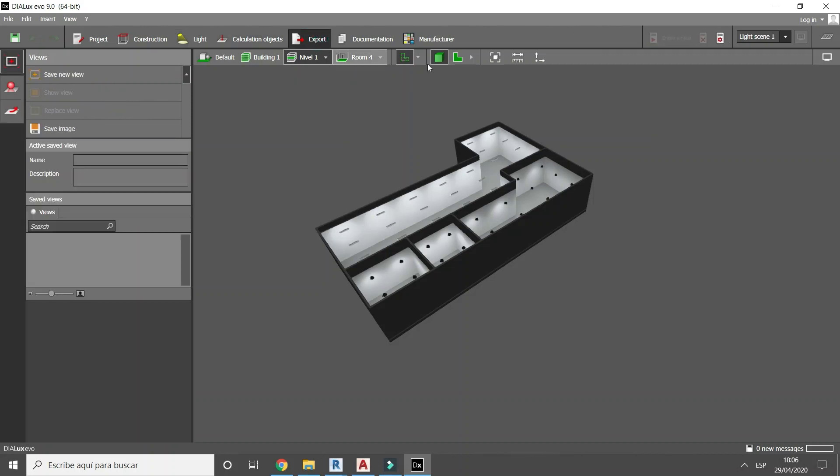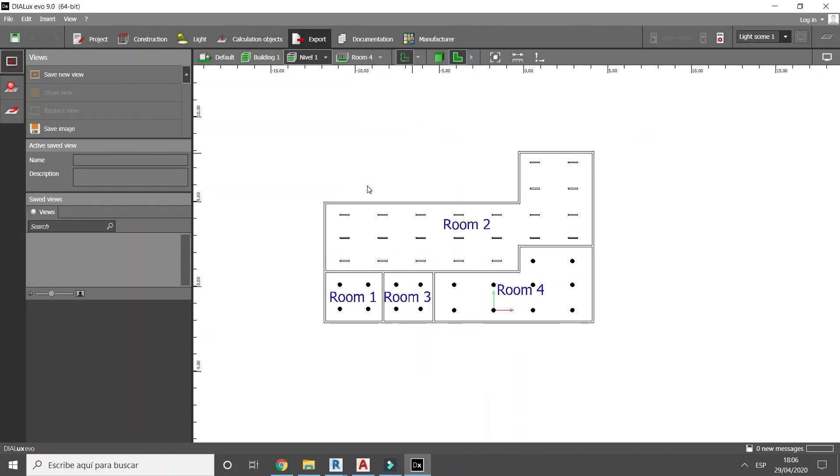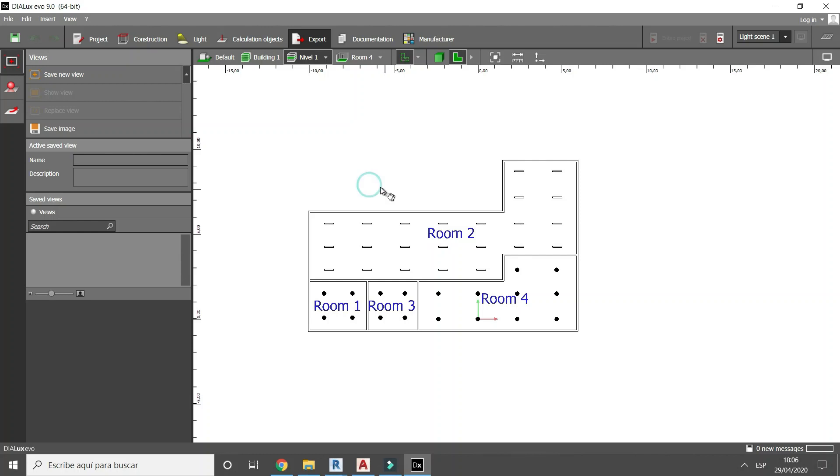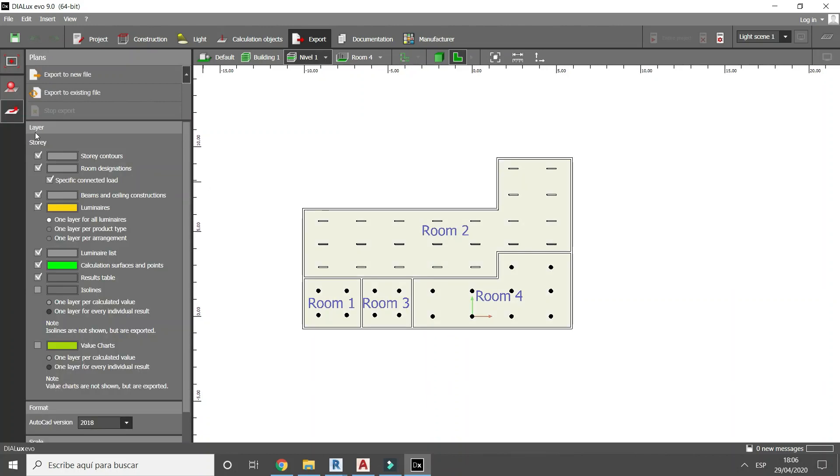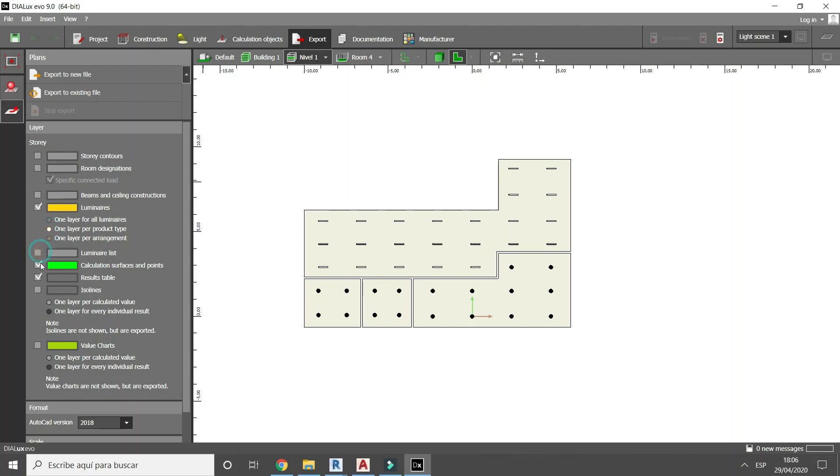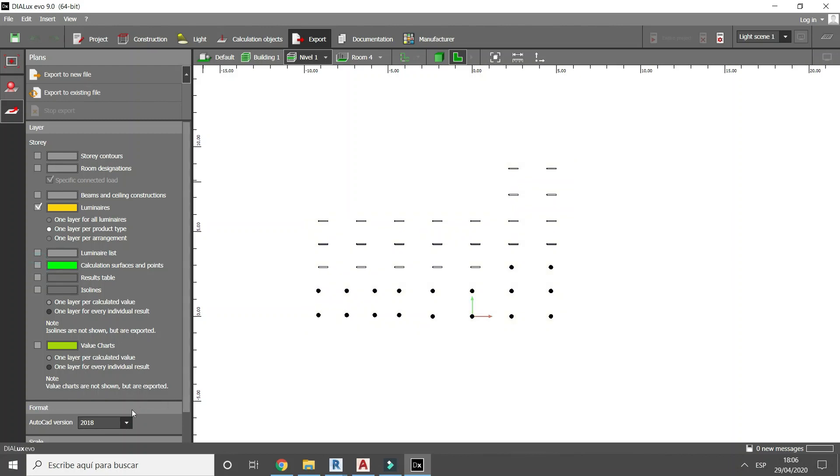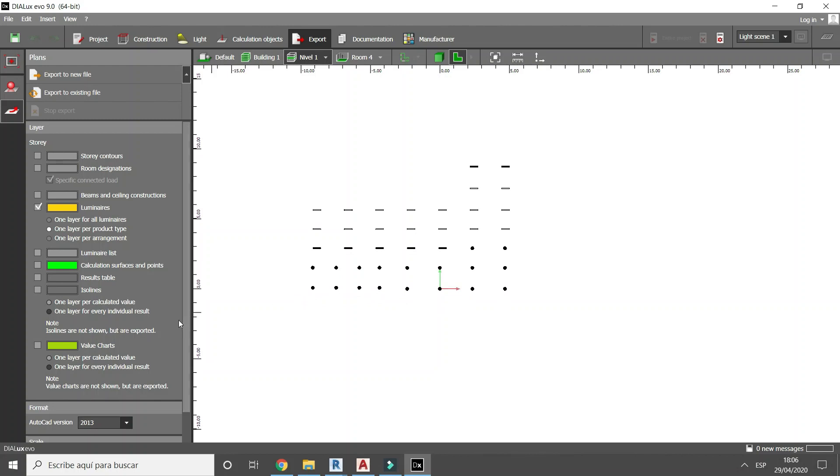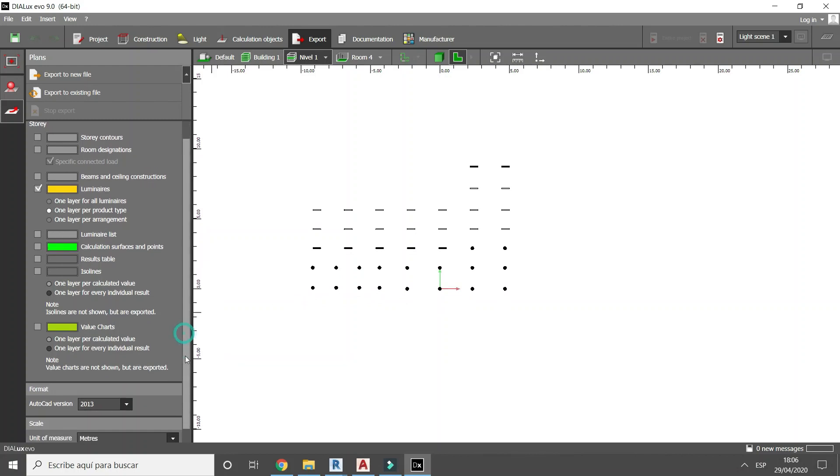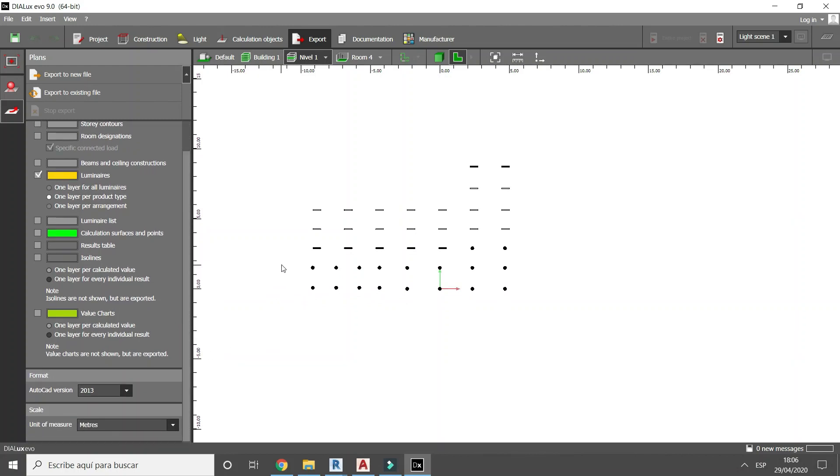Now we are going to set up what we want to export. Check the second option. For this purpose we will only export luminaires.